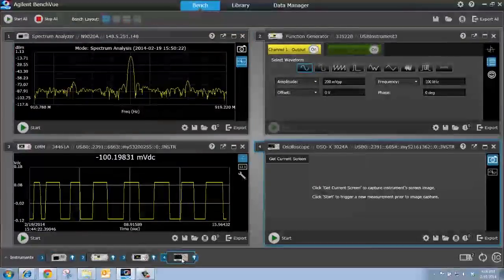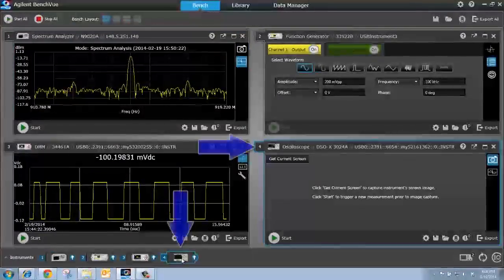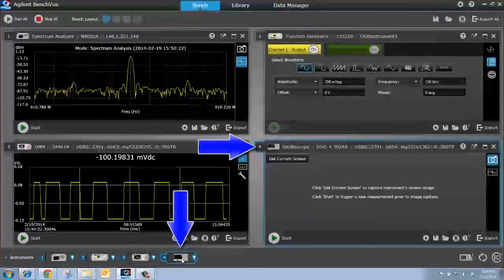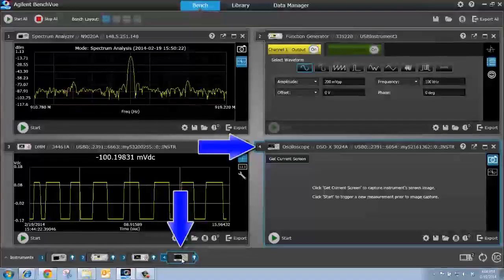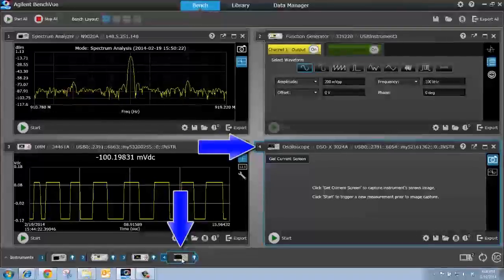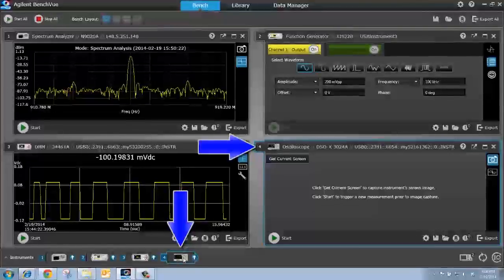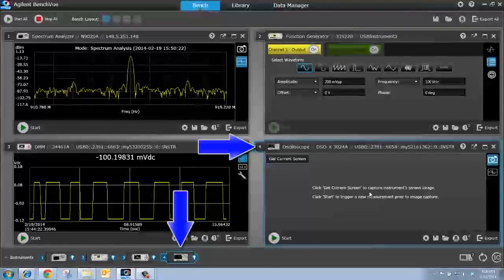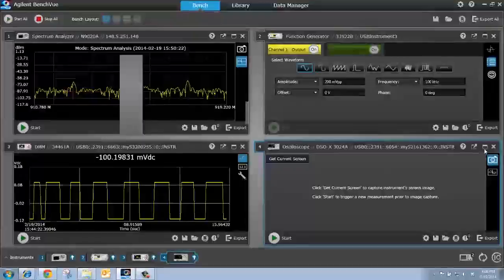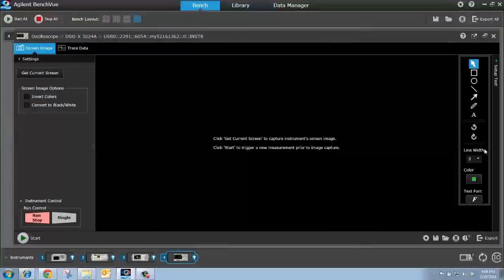Let's get started. I'm connected to a DSO-X3024A oscilloscope. I'm going to bring my oscilloscope bench app up to full screen.